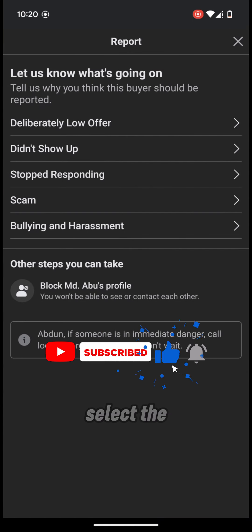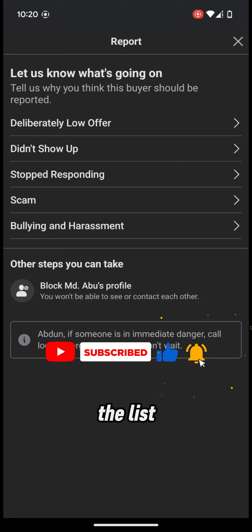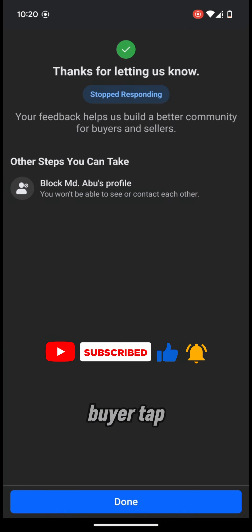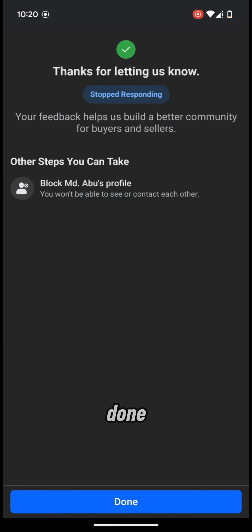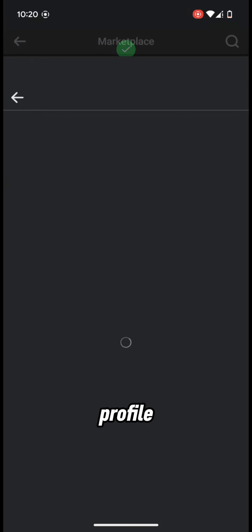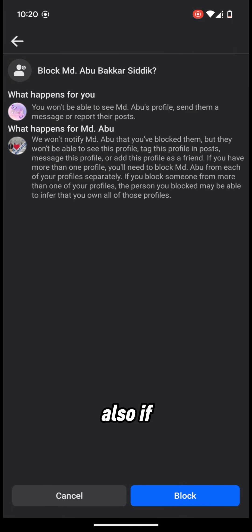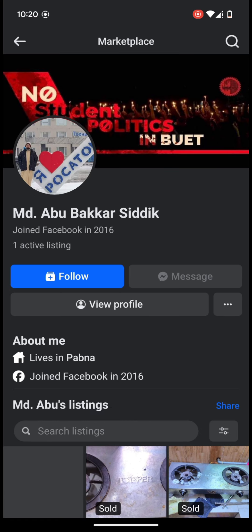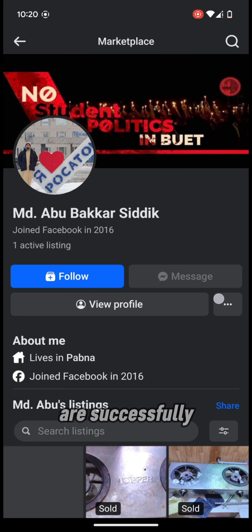Select the reason from the list, then tap 'Done'. You can also block this buyer's profile if you want — tap on 'Block' or you can cancel blocking the buyer.